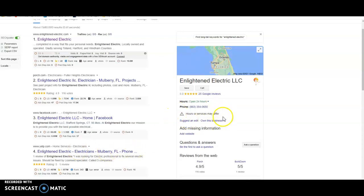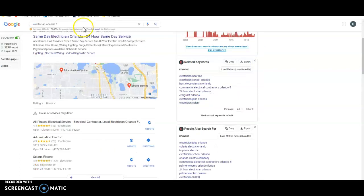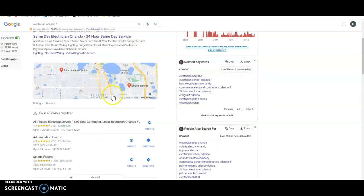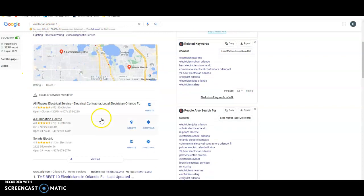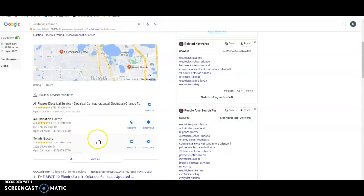And then other than that, everything's looking good. Once you get a website, you're going to want to put that in down here. But the reason I brought that up with citations is this is the map pack and I typed in electrician Orlando Florida. We got all phases, illumination and Solaris. You're not here. I didn't see enlightened.